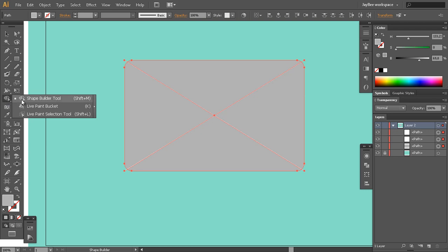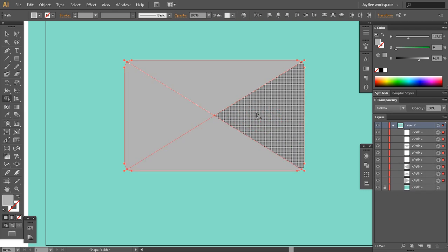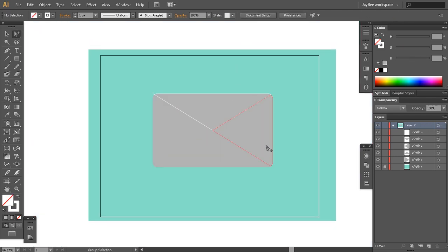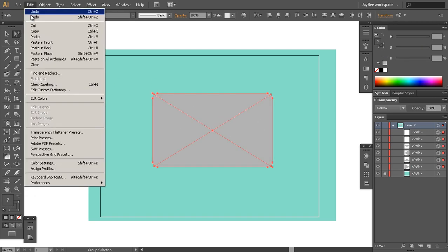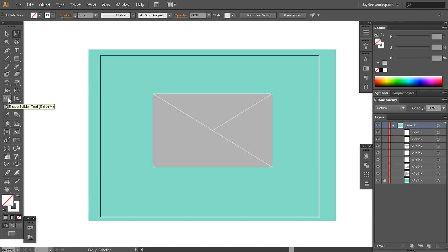They have no stroke and no fill, but I'll make them white so I can see them better. The reason we did all of this is to make our letter form using the Shape Builder tool, clicking in every one of these segments. What this does is create four closed paths for us. I forgot to copy our shape underneath, so I'll click Undo a few times before I used the Shape Builder tool.